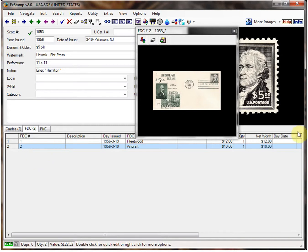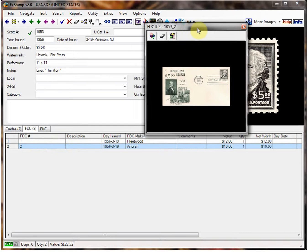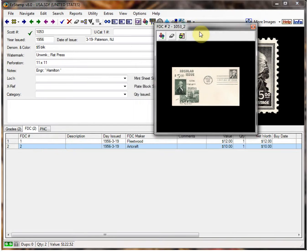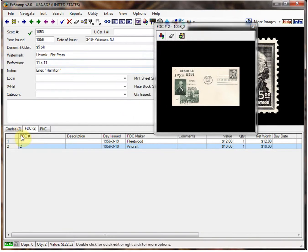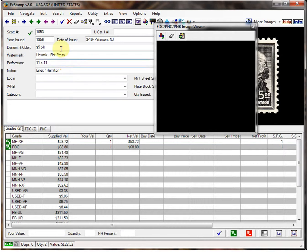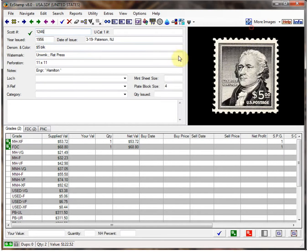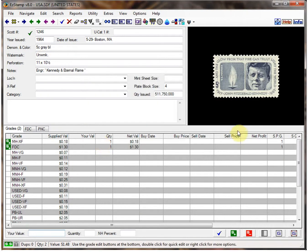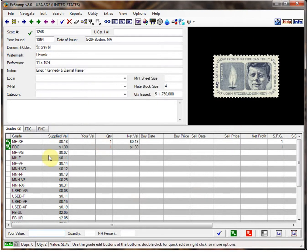I usually like to have the viewer open, especially when I'm working on my first day covers. I'll move on to a different example now — Scott number 1246. As you can see, I've already inventoried this stamp with a first day cover, but I haven't added any first day cover caches.